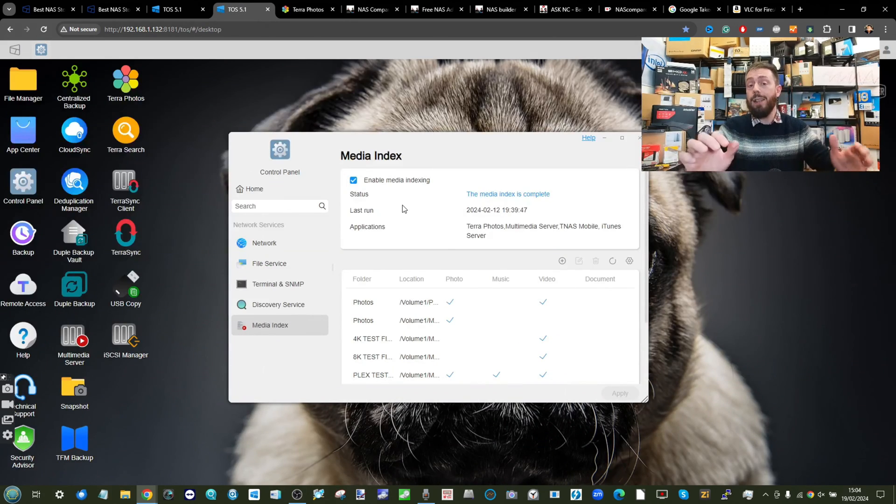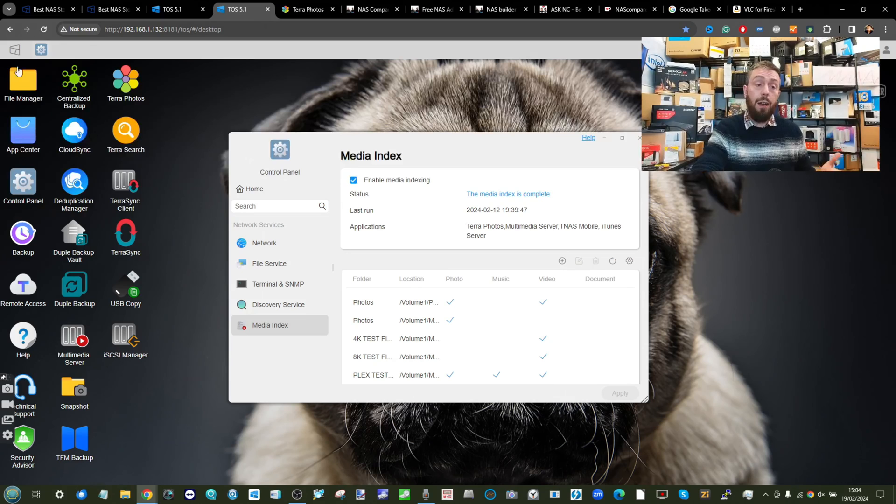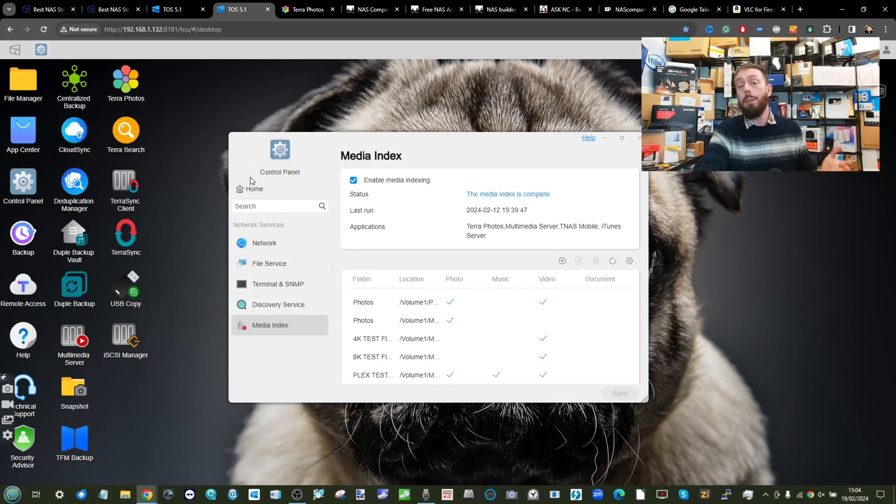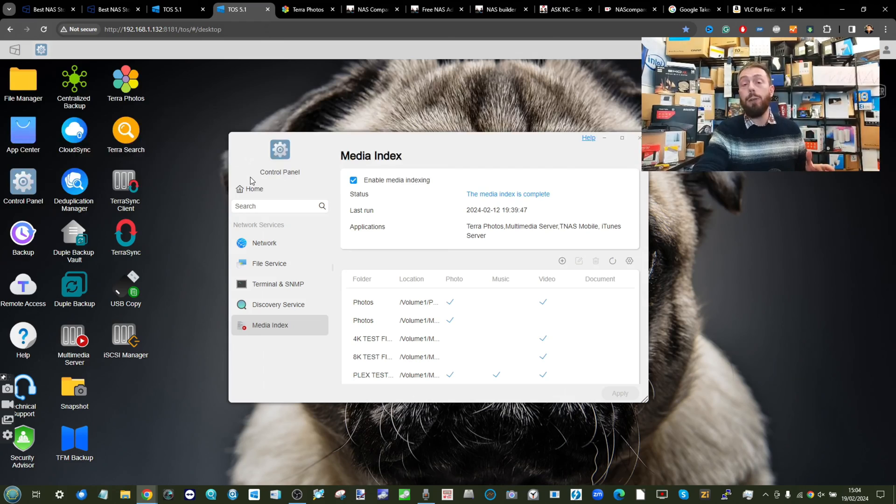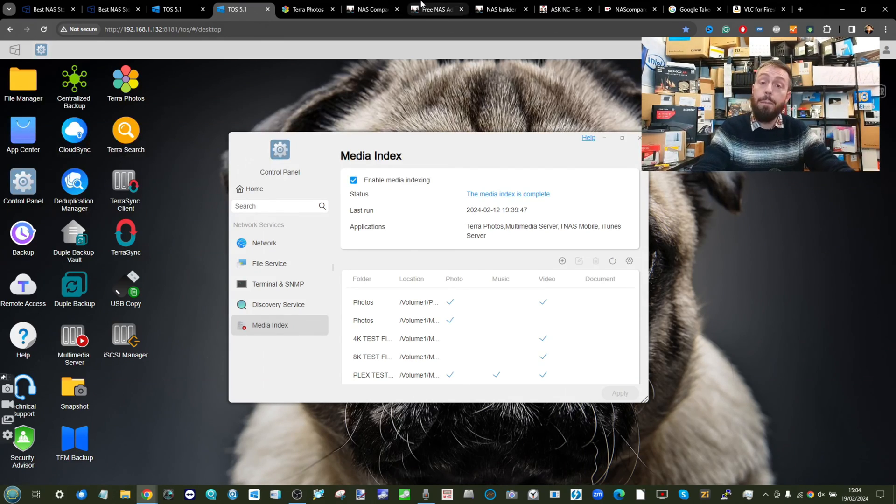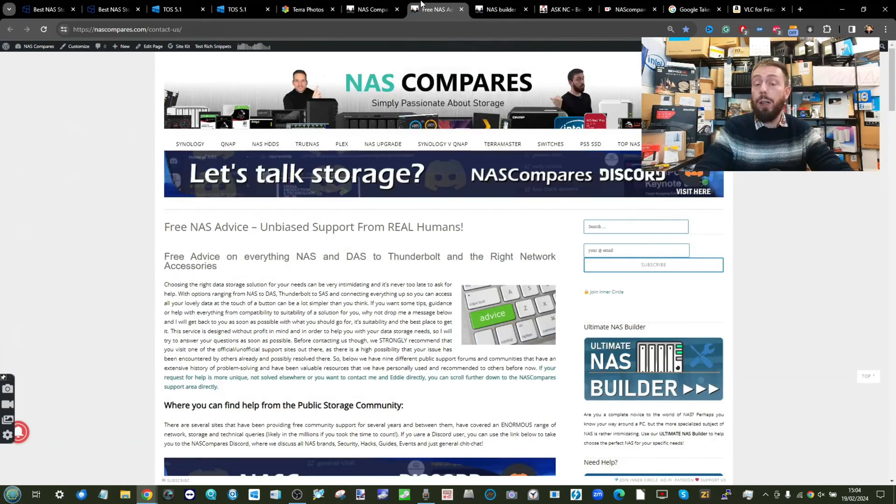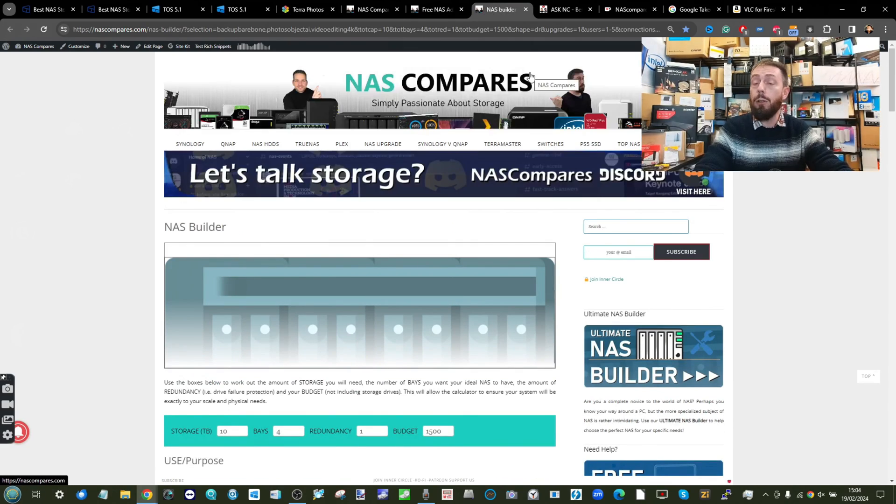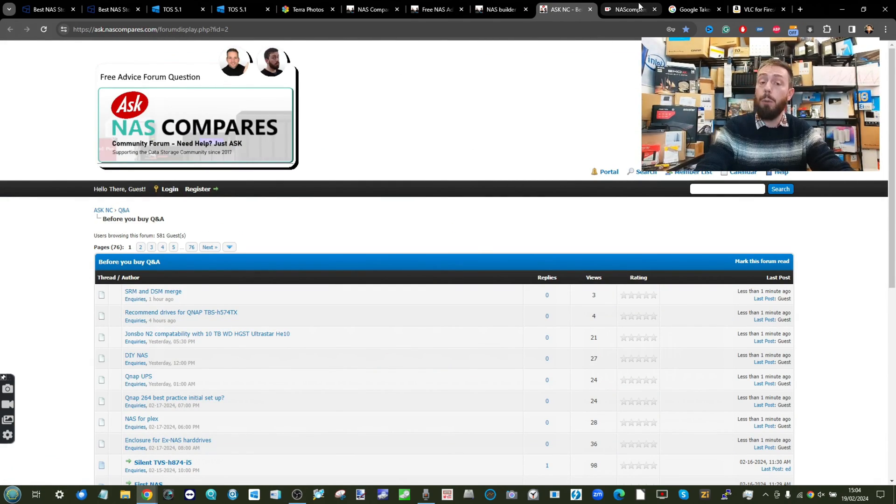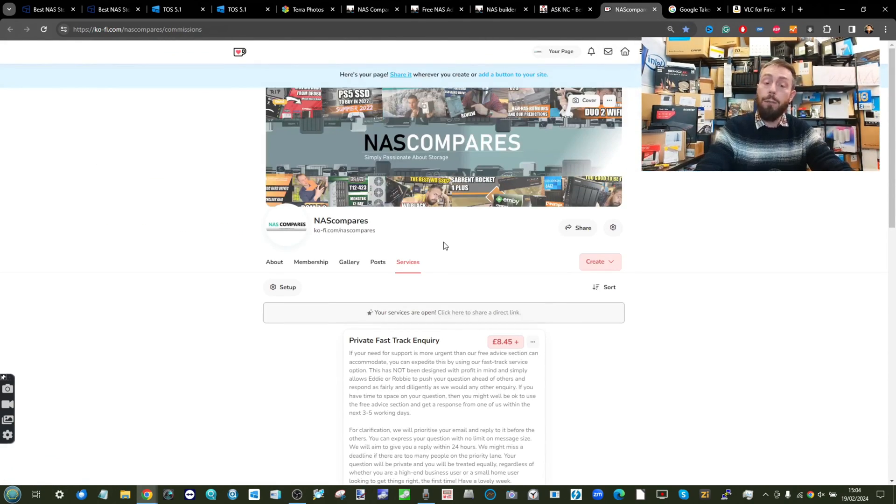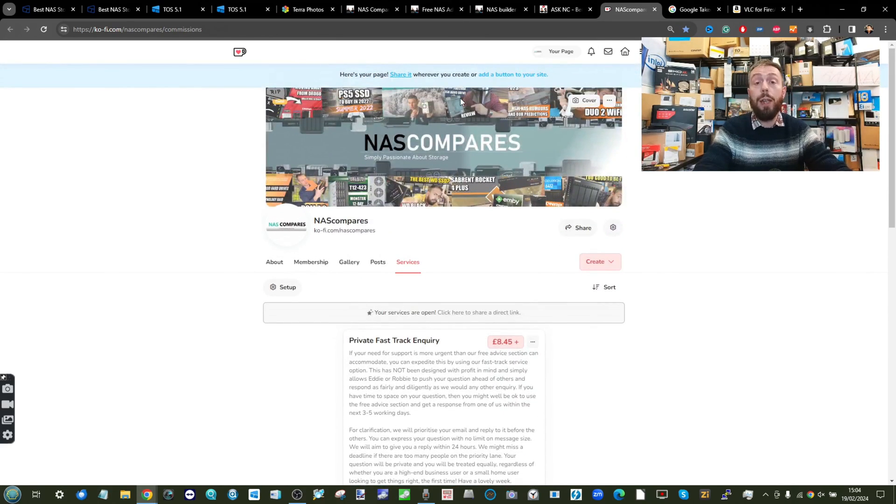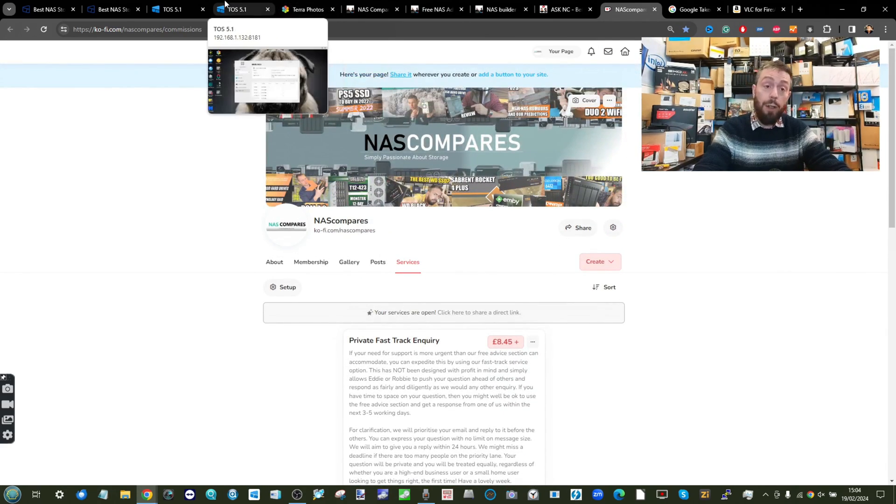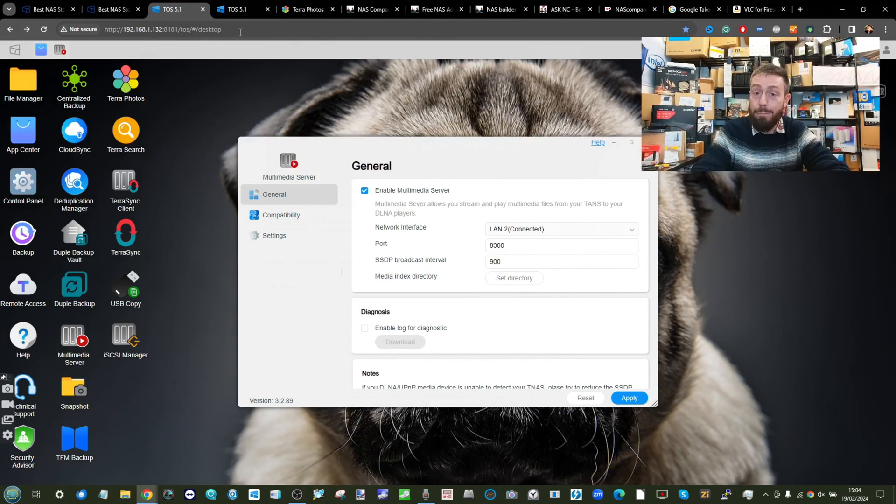But this has been how to handle your multimedia on a TerraMaster NAS. I look forward to showing you guys more with Plex and Envy and how to set those up, ideally in 2024 soon. But apart from that, thank you so much for watching. Free advice section if you need it, NAS Builder if you need more help, community forum if you need even further support, and head over for Zoom consultations and expert support if you need them over on Ko-Fi and Patreon. Thank you so much for watching, and I'll see you next time.